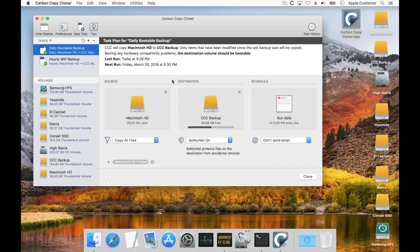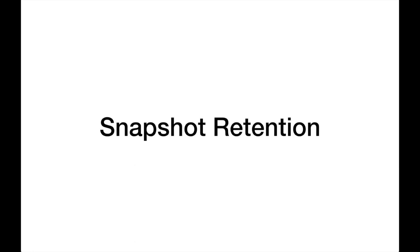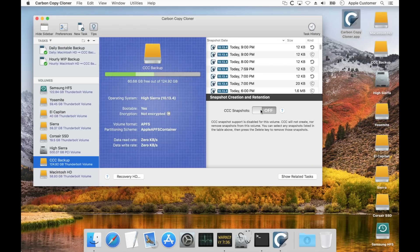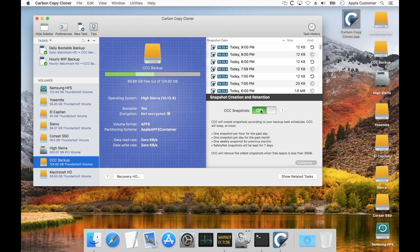If you're upgrading from a previous version of CCC, you may have tasks that specify APFS formatted volumes for which snapshot support has not yet been enabled. To enable snapshot support on a volume, click on that volume in the sidebar. Here in the Disk Center, we can see information about your disks, including a list of snapshots present on that volume — snapshots created either by CCC or Time Machine. This is also where we specify whether or not snapshot support is enabled. Simply click the toggle button here to enable or disable snapshot support.